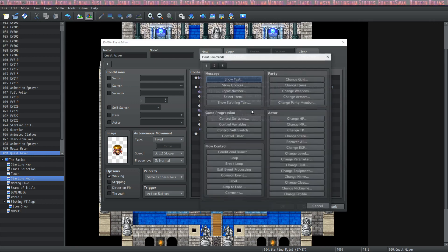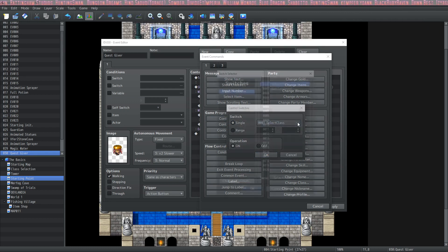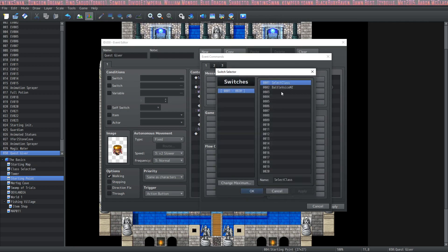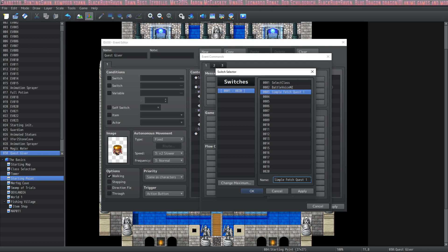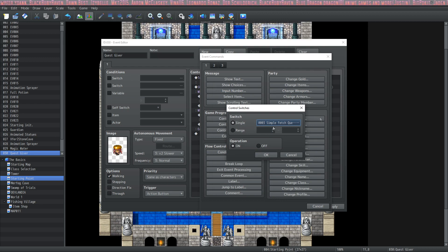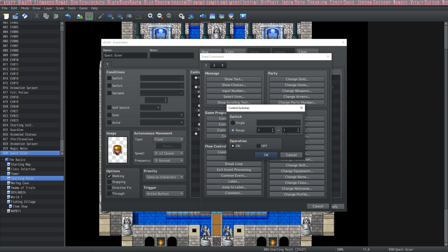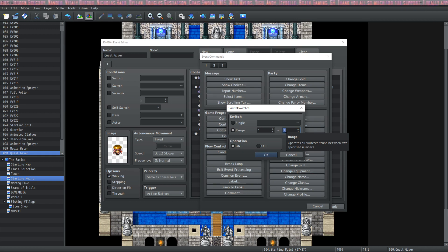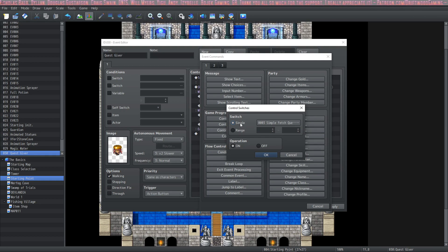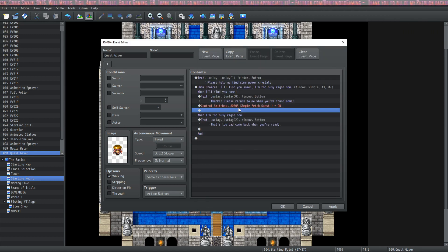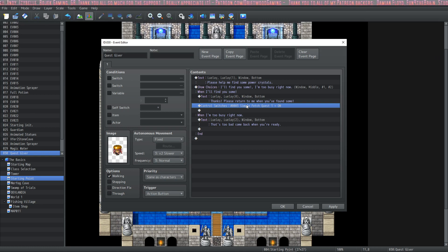So I'm going to right click and insert a new command. Under tab one of the event commands, under game progression, you have control switches. We click on control switches and create a new switch. To create a new switch we select the three dots, select a free space, and give it any name — the name doesn't matter but it will help you stay organized. You can call it something like 'power crystals' or whatever helps you remember. We select this single switch and set the operation to on. You can also have a range of switches turn on or off at the same time, which is a great addition.